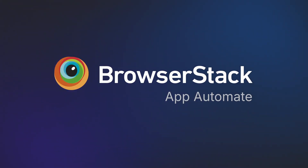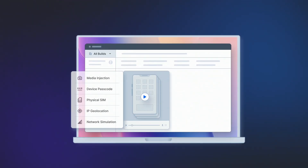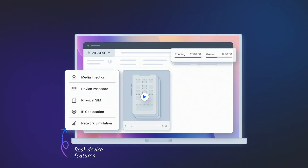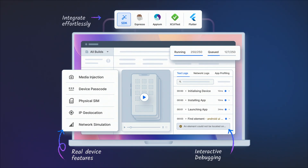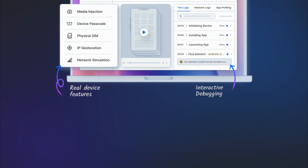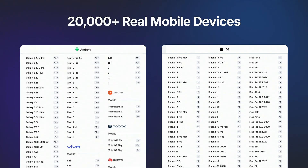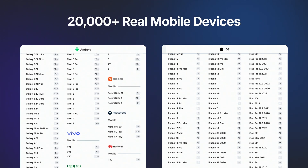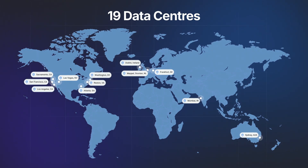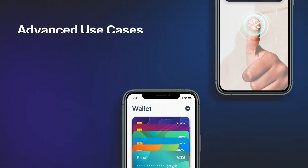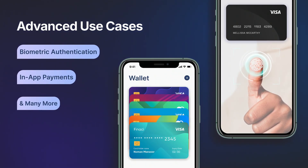Introducing BrowserStack App Automate — a powerful test automation platform designed to deliver fast, accurate, and reliable mobile app testing in our real device cloud. App Automate comes with the world's largest real device cloud of 20,000 plus devices across 19 global data centers, where you can test advanced use cases like biometric authentication, in-app payments, and more.